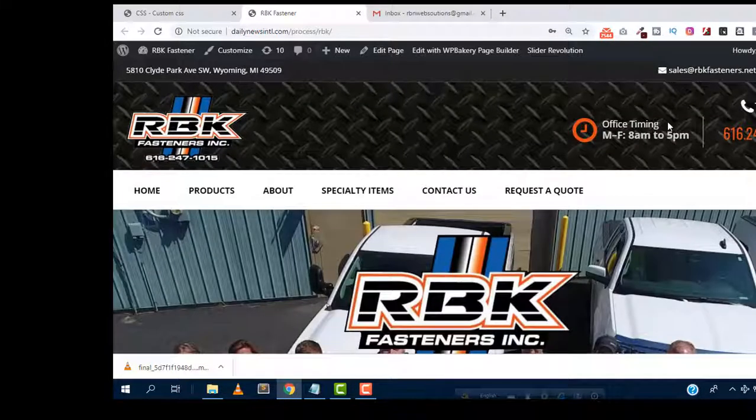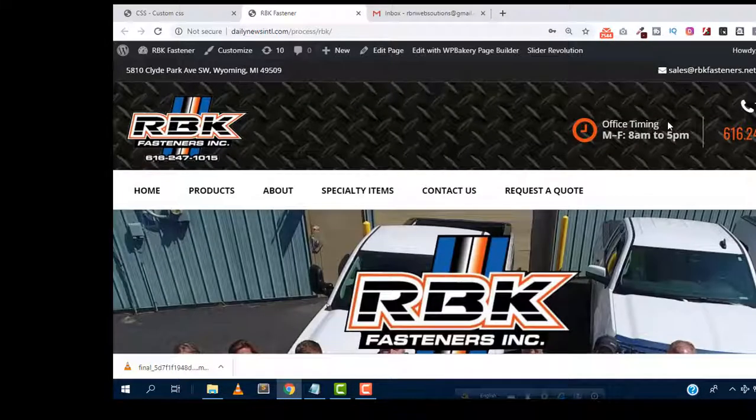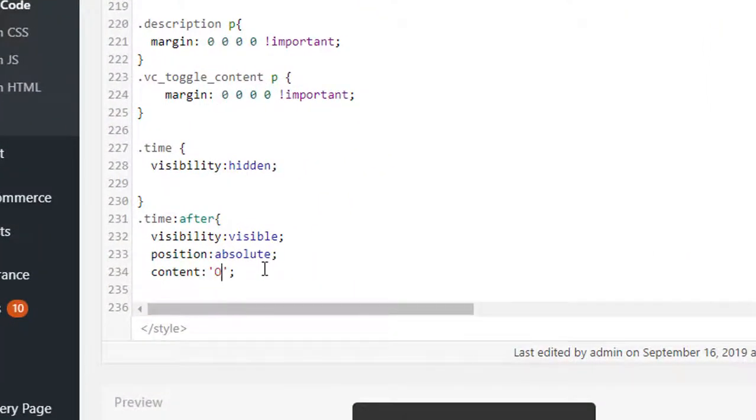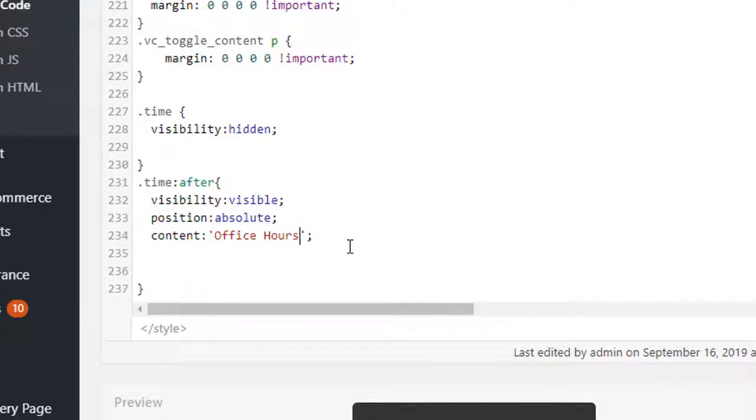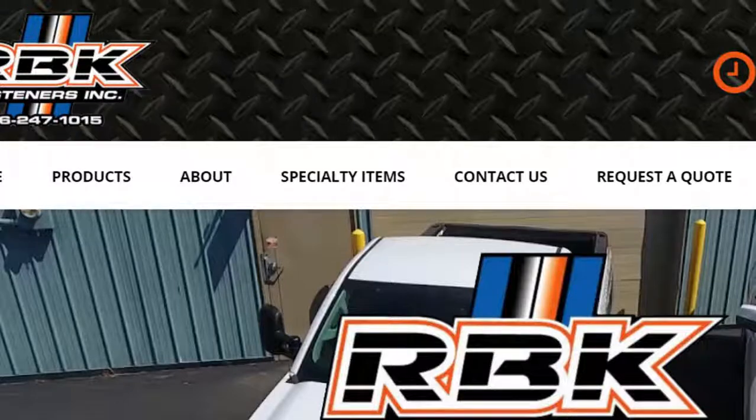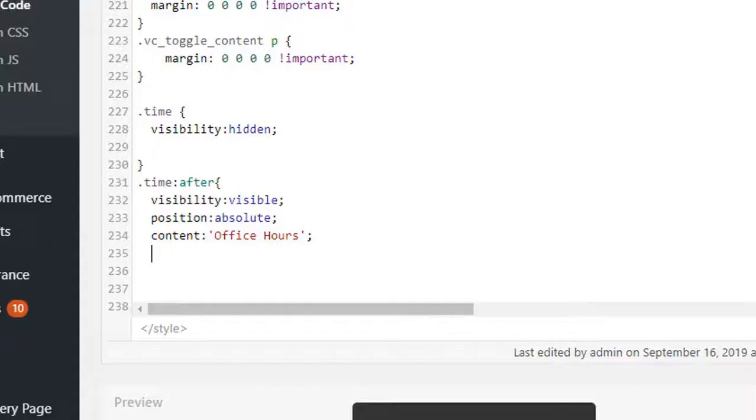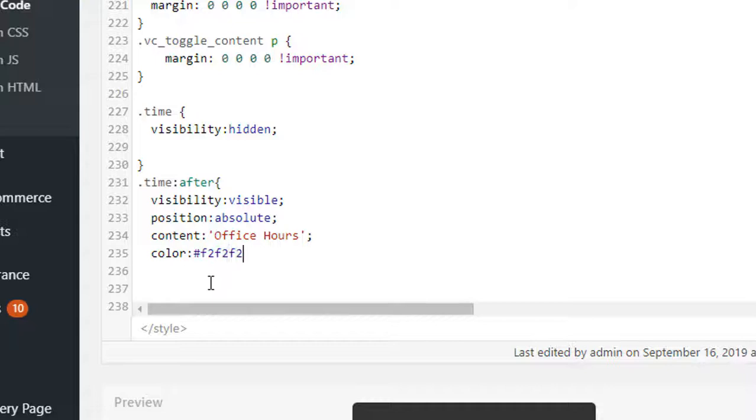And then to style the text we can give here color, then font size, font size 16 pixel is OK I think, then padding bottom we can keep two pixels. Hope it will work.